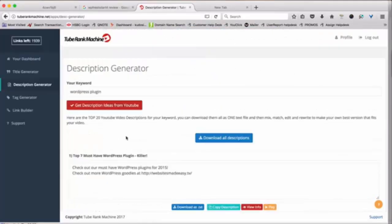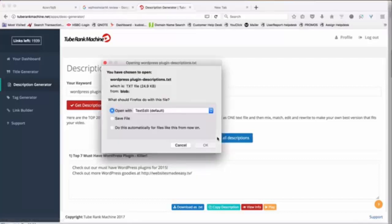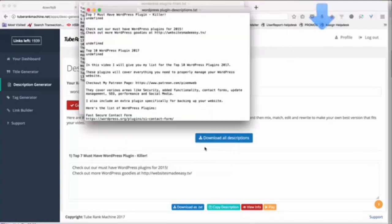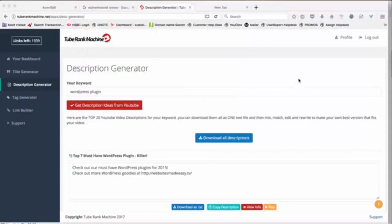So you can just push the button at the top called download all descriptions and all the descriptions, all the top 20 descriptions will get downloaded instantly in a text file and you will be able to basically edit it and create your own format for all the descriptions for your site.